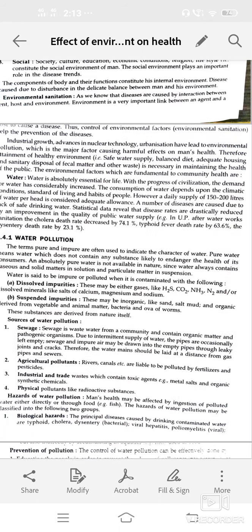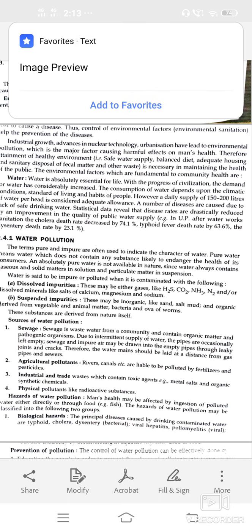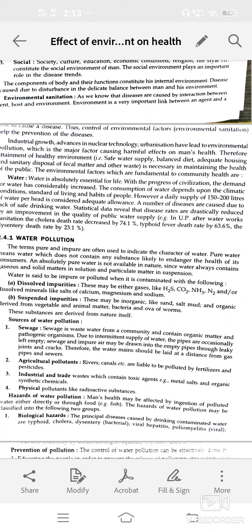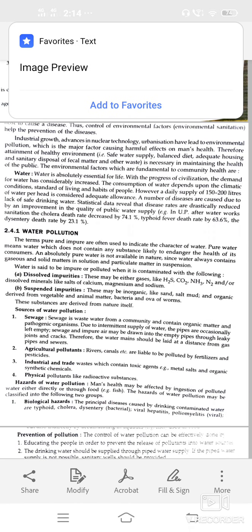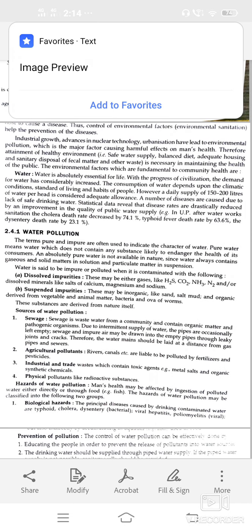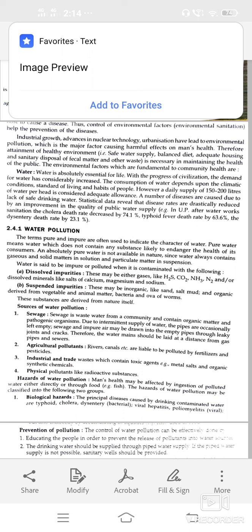Water also contains some gaseous or solid material in solution, or particulate material in suspension. Contaminated water, which is impure, can cause different types of disease. Water is said to be impure or polluted when contaminated with dissolved impurities — either gases like H₂S, CO₂, NH₃ — or dissolved minerals like salts of calcium, magnesium, or sodium.